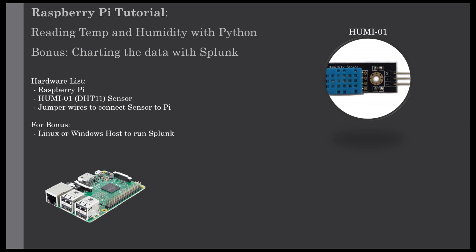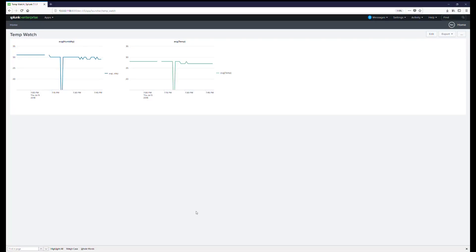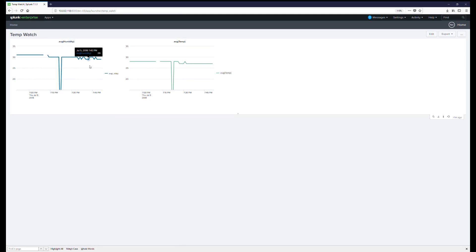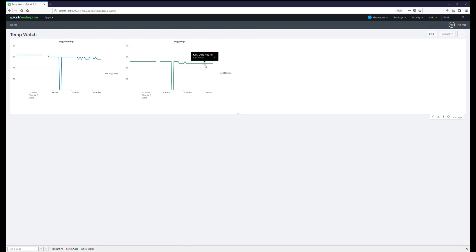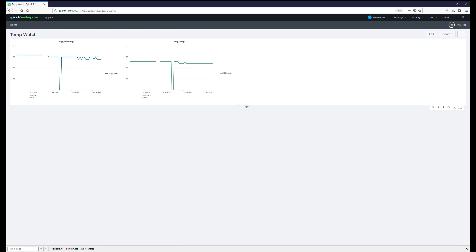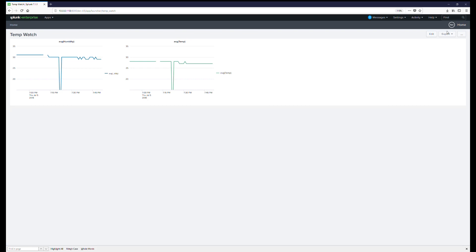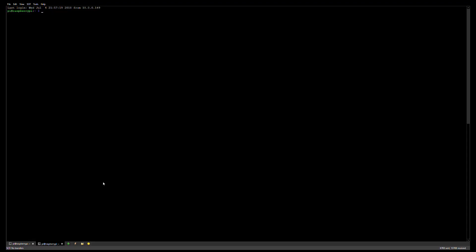To do this you're gonna need a Raspberry Pi, a DHT11 sensor - I bought mine at Fry's Electronics and they called it a HUMI-01 but it's effectively a DHT11 sensor. You're also gonna need jumper wires. If you want to do the bonus in Splunk, you can download Splunk for free but it is not open source. We'll go through how to read the sensor in Python and the last part we'll just add a few extra lines to send that data to Splunk so you can chart it and save it over time.